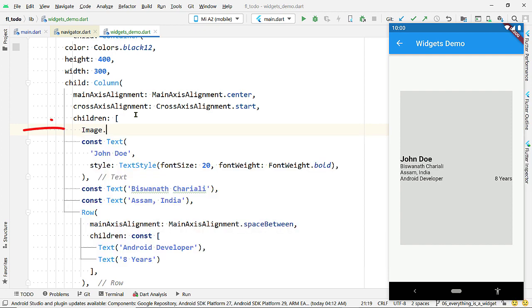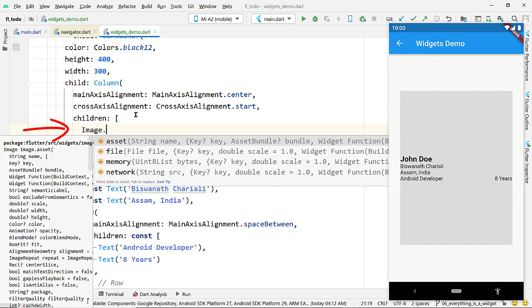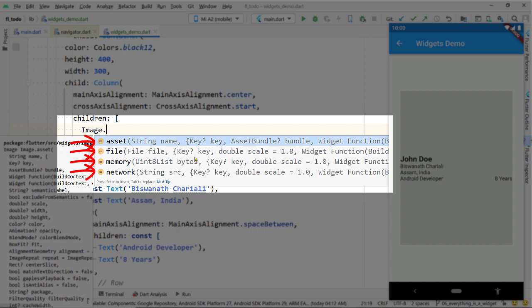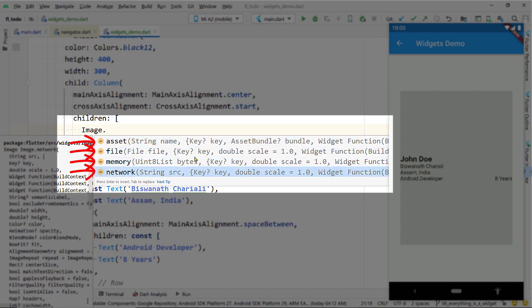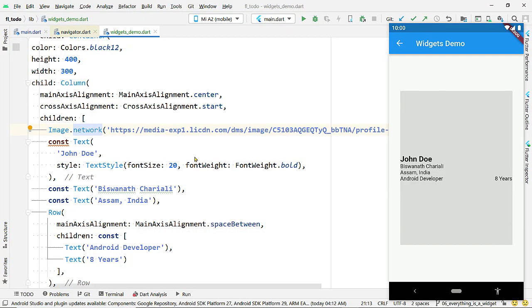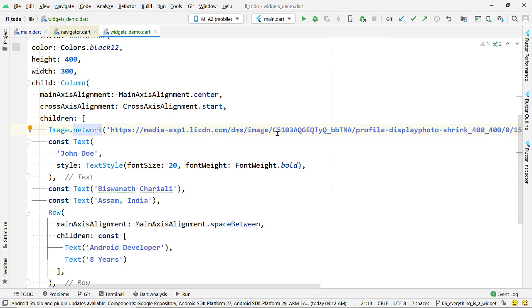Now let's display an image. There is a widget named Image to display an image. The Image widget has different constructors for loading images from different sources: network, file, assets, and memory. Use the constructor Image.network to load an image from the internet — pass the image URL, save the changes, and the image appears.